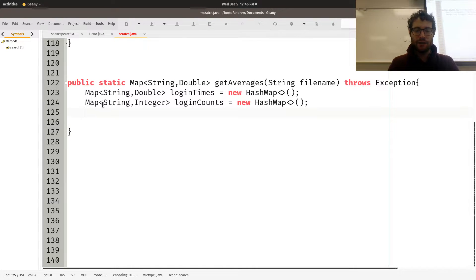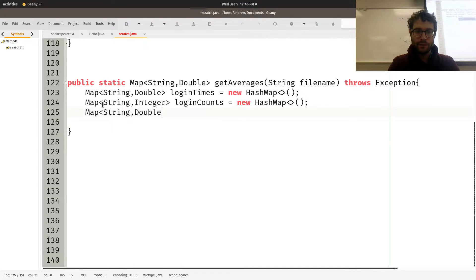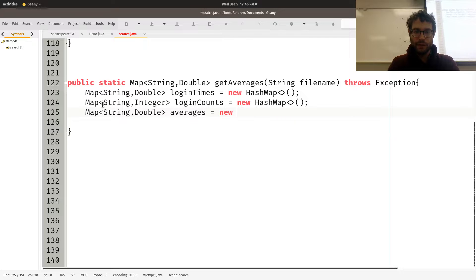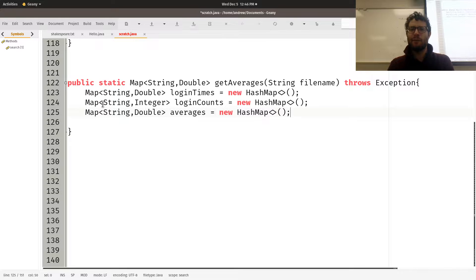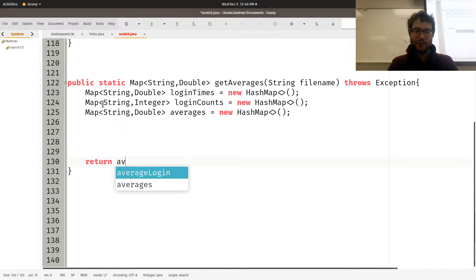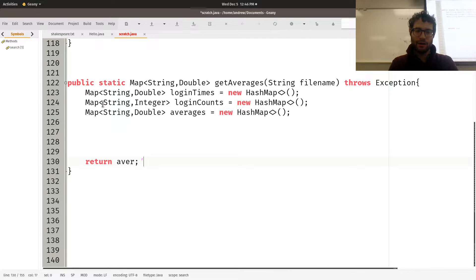Once we've populated both maps from the file, we compute averages with a for-each loop: for each String user in loginCounts.keySet(), we do averages.put(user, loginTimes.get(user) / loginCounts.get(user)). That calculates each user's average login duration. Then we return the averages map. Alternatively, we could just print the results inline with a System.out.println statement.